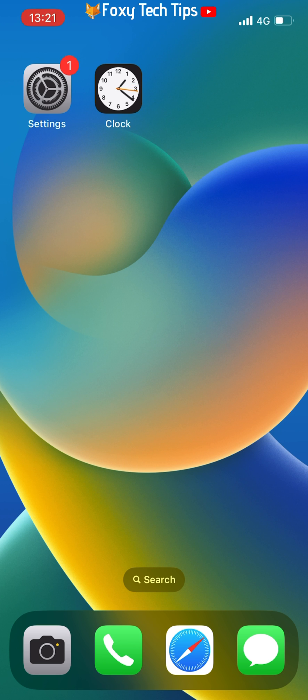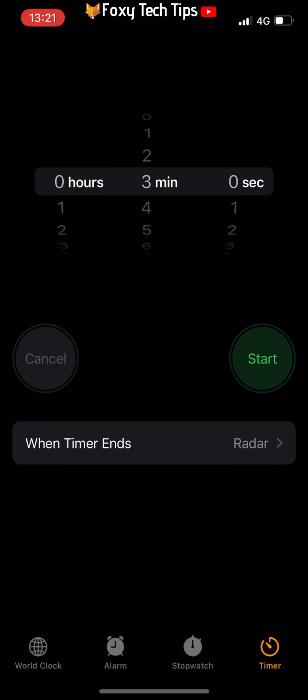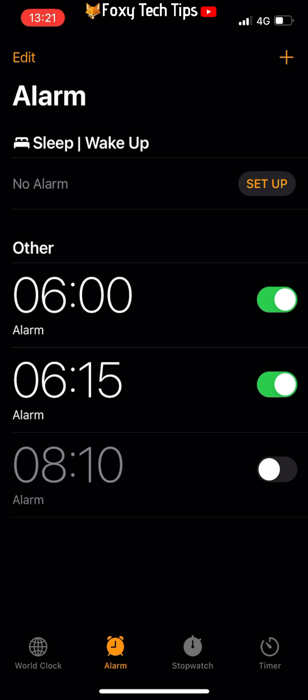First, open the clock app. In the clock app, tap on the alarm tab from the bottom if it's not already open. Tap on the alarm that you would like to change the tone of.